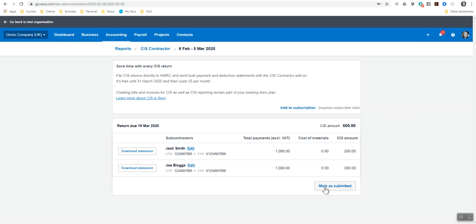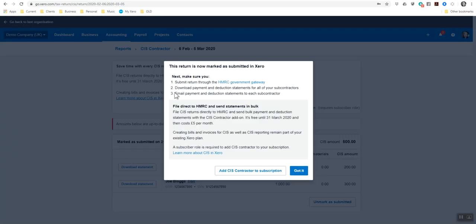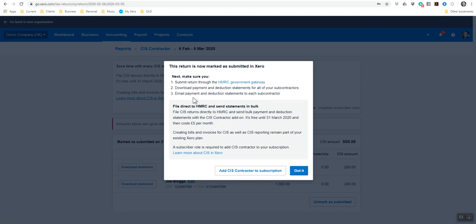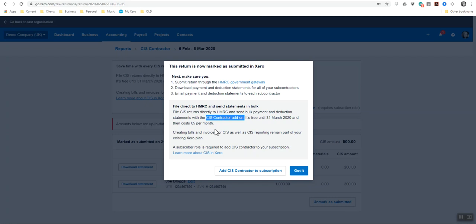This is where you can submit your return through the HMRC gateway, download the payment deduction statement so you can send them to your subcontractors, and you can email payment and deduction statements to each subcontractor if you've got their email in Xero. To file direct to HMRC to send statements as a bulk, you need to make sure that the CIS contractor add-on is part of the subscription, which costs £5 a month.